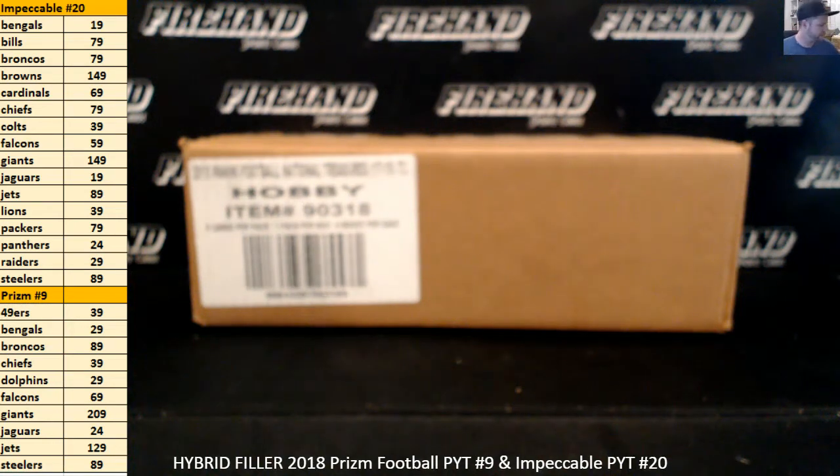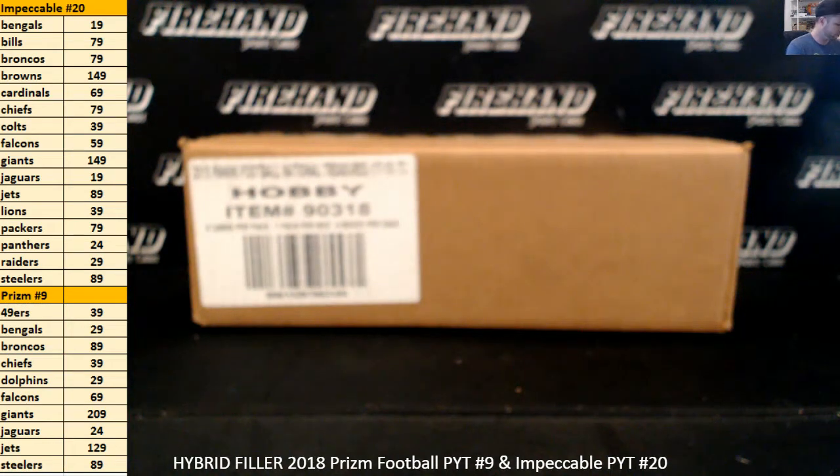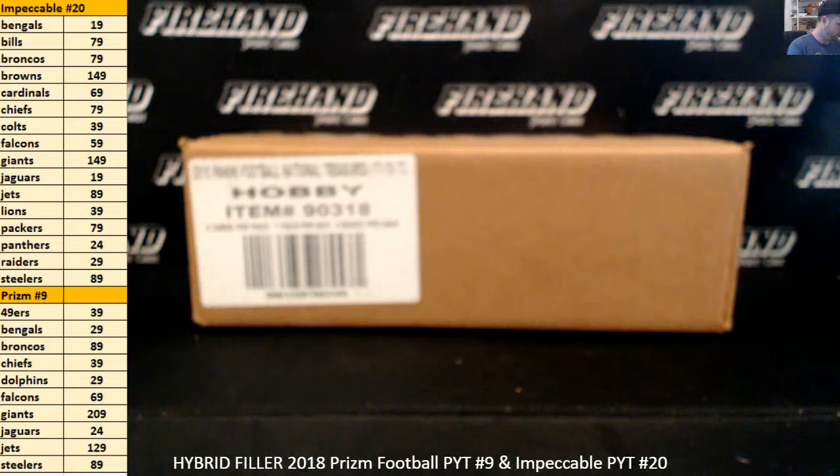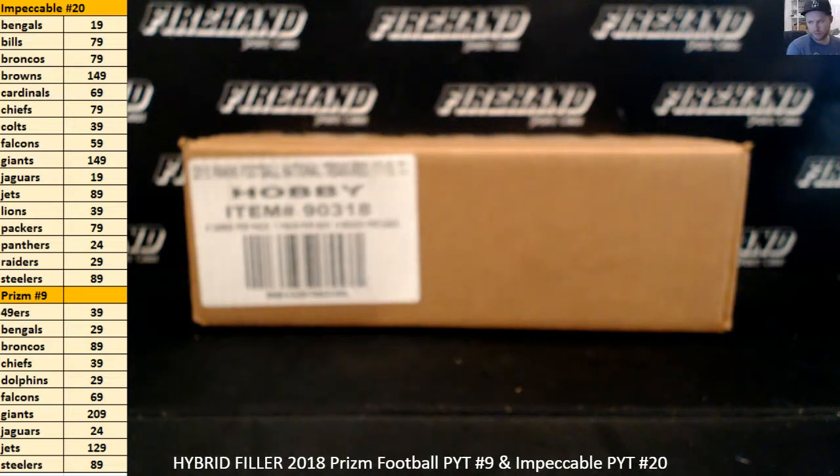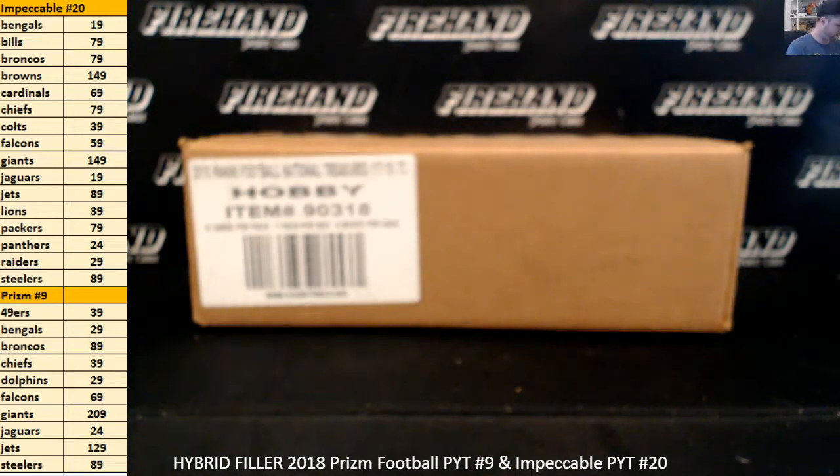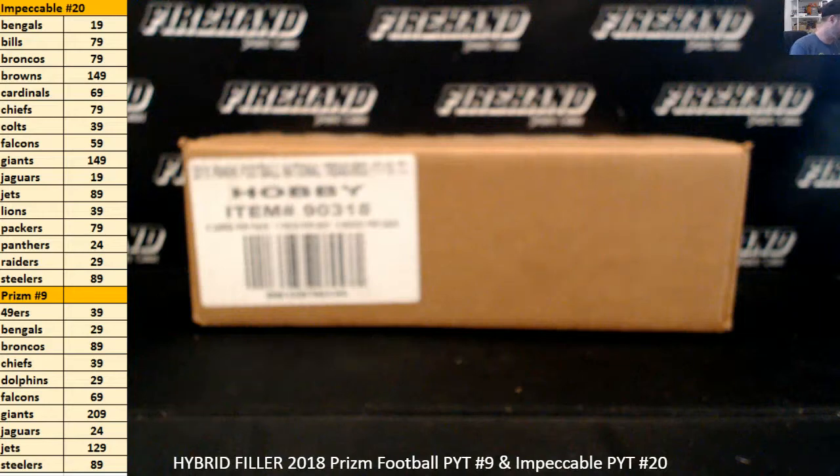Alright guys, we're running a hybrid filler here. We're going to fill up two cases of football products: 2018 Impeccable PYT number 20 and 2018 Prism PYT number 9.